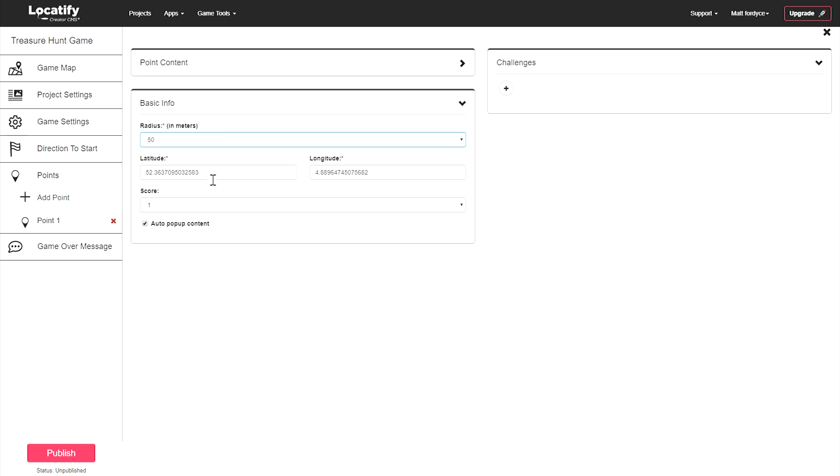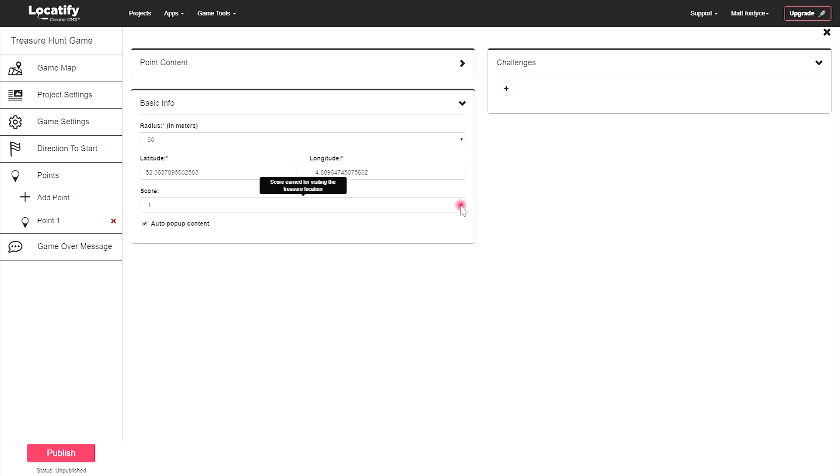You can set a more detailed position with latitude and longitude and attribute the score to finding this treasure.